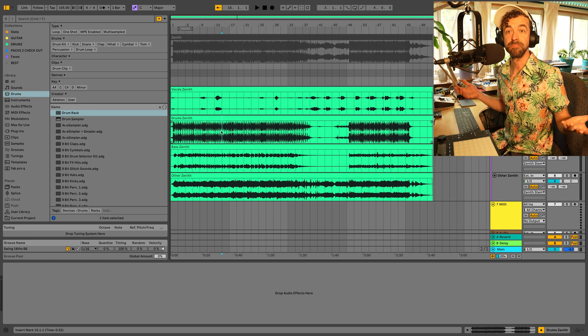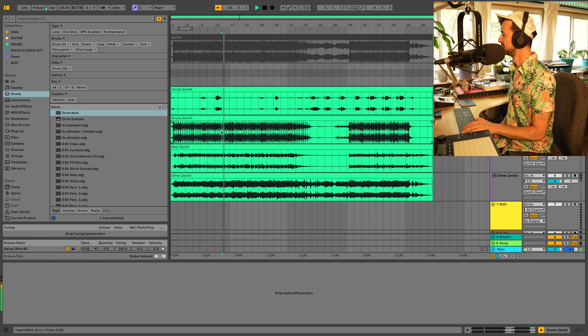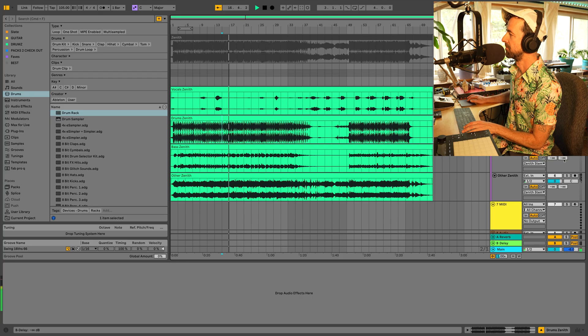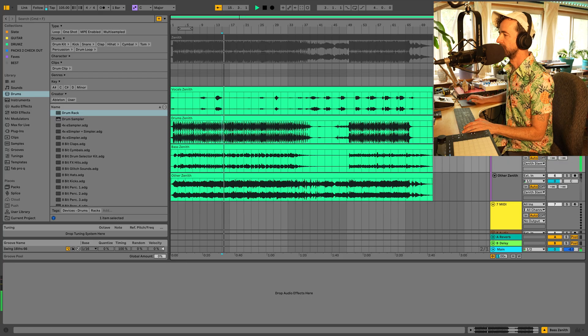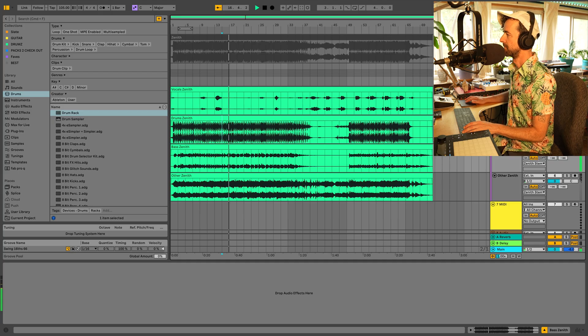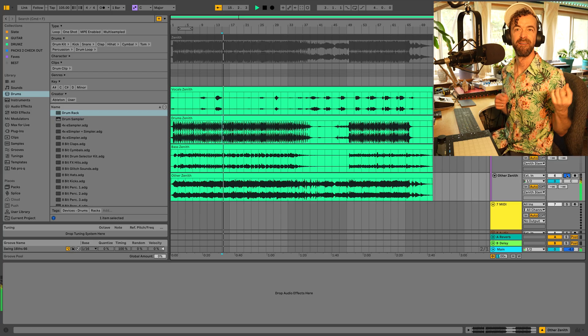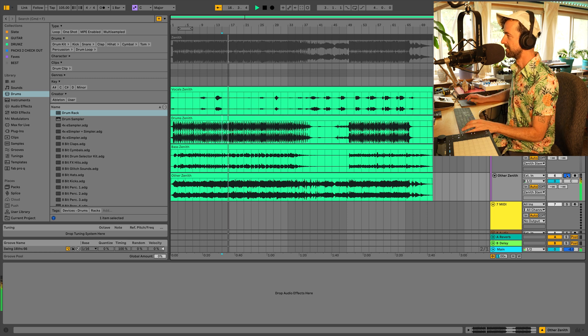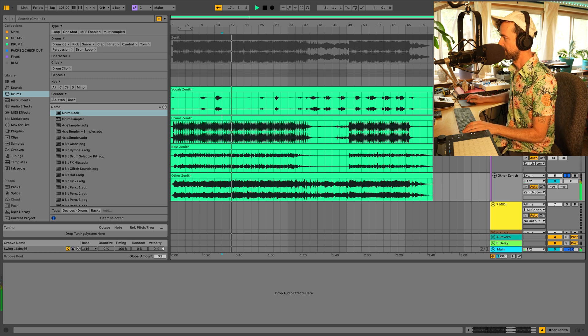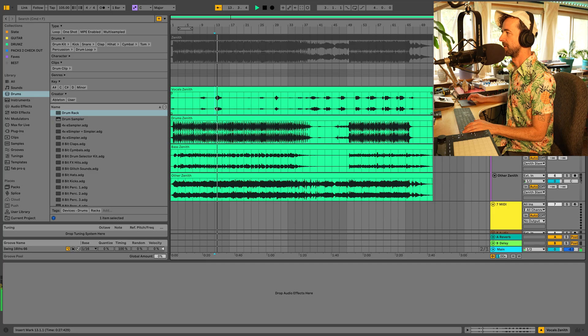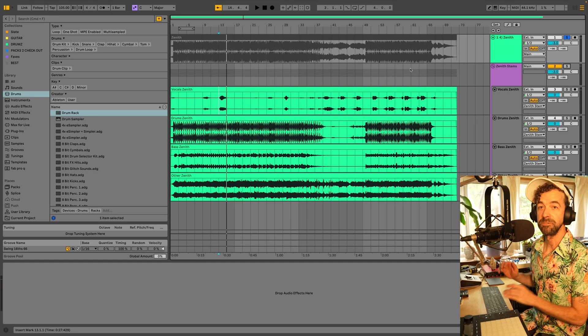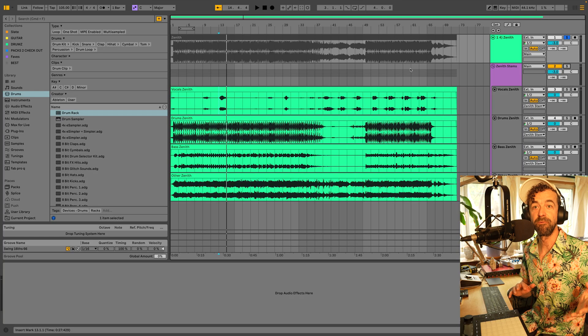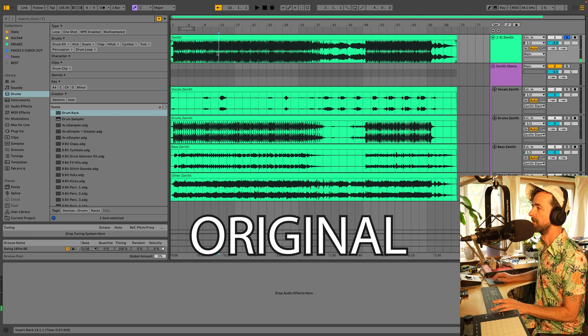Here's our stems. Let's check them out one by one. Drums. Solid bass. Other. Vocals. Also, you notice if I jump back and forth between the original and the stems, nothing is lost.